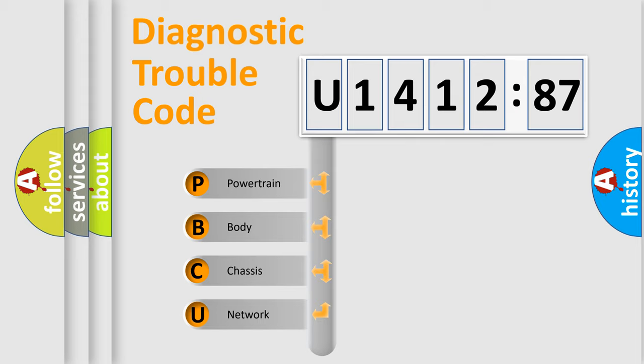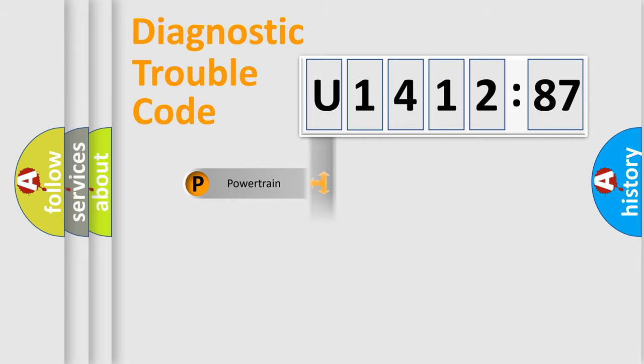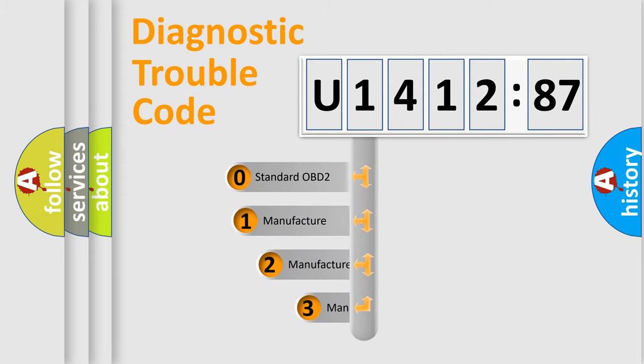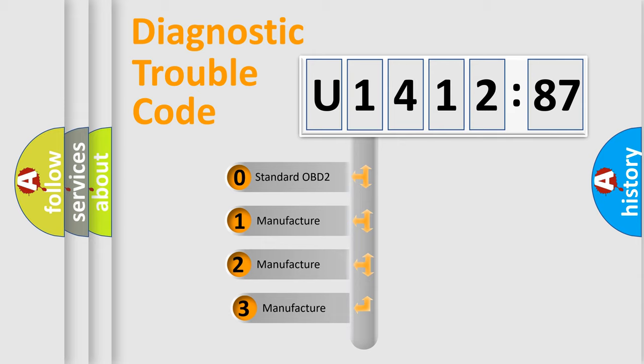We divide the electric system of automobile into the four basic units: Powertrain, Body, Chassis, and Network. This distribution is defined in the first character code.